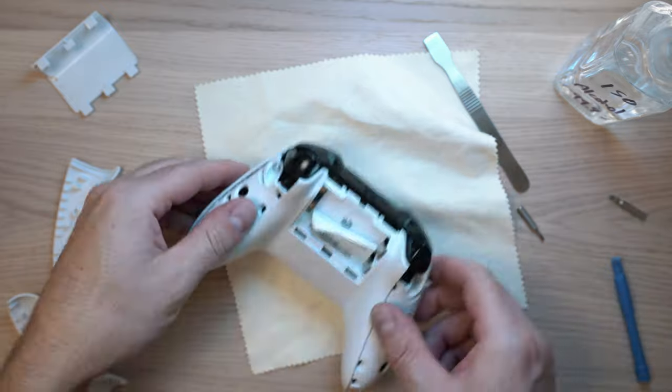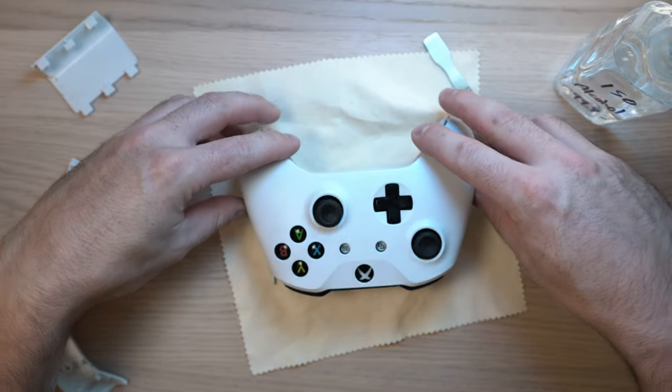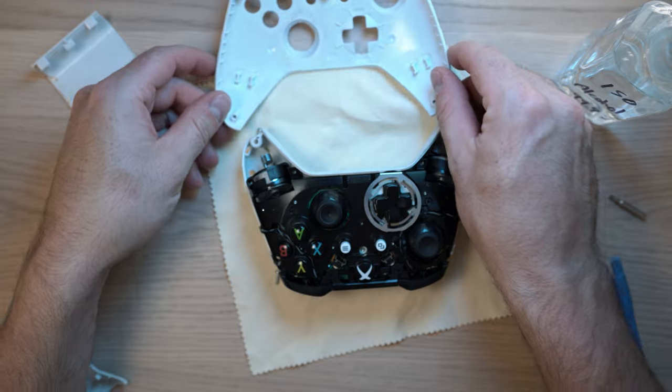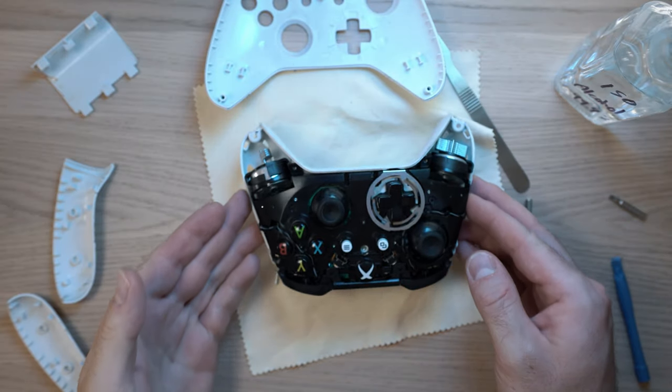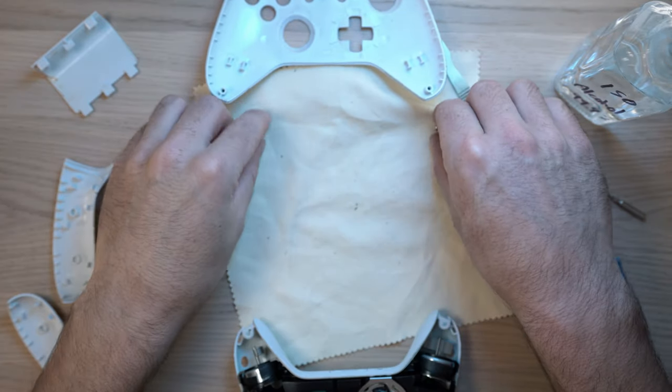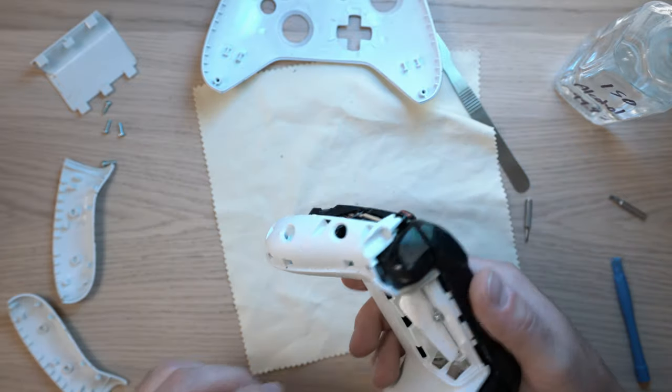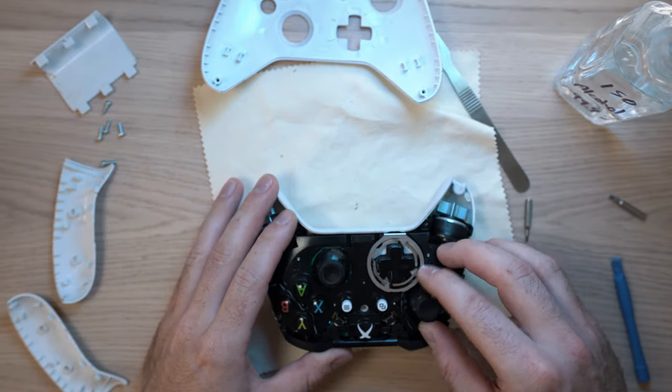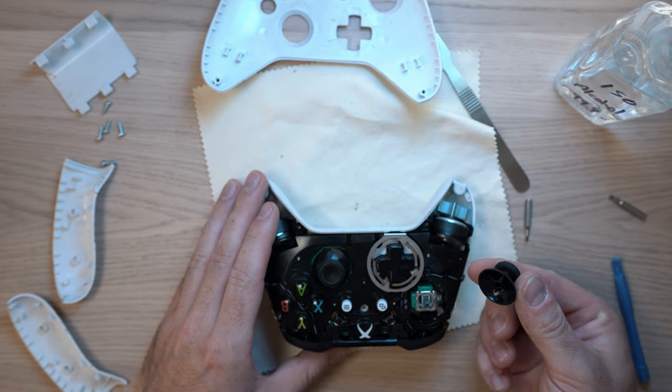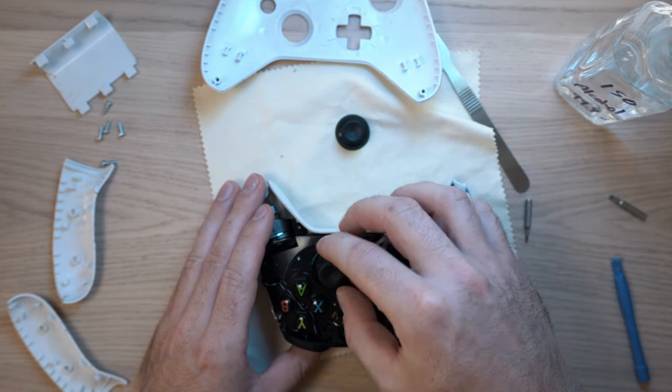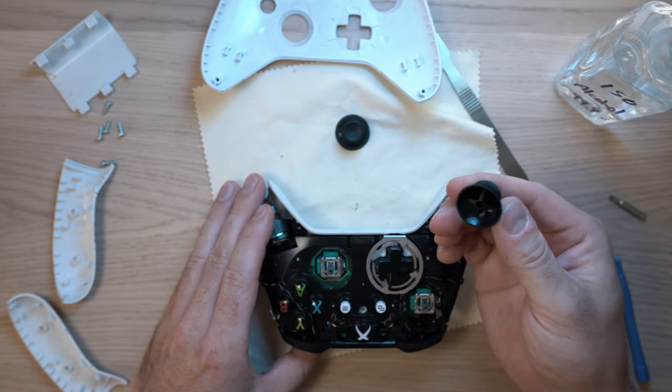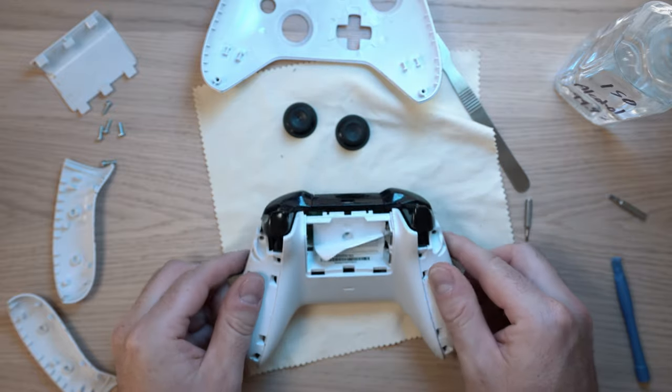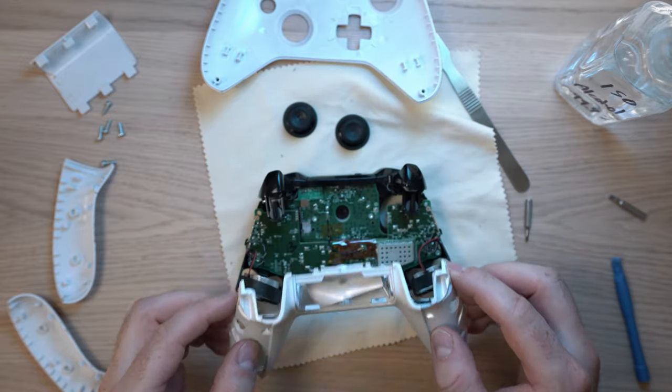Now you can remove the front cover. I will put the screws aside, pull off the joystick knobs, and pop off the back cover.